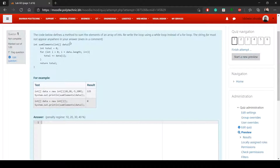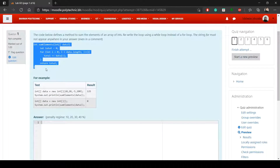The first question says the code below defines a method to sum the elements of an array of int. There's an integer array and a method which is basically finding out the sum of all the elements in the array. We're supposed to rewrite the loop using a while loop instead of a for loop.